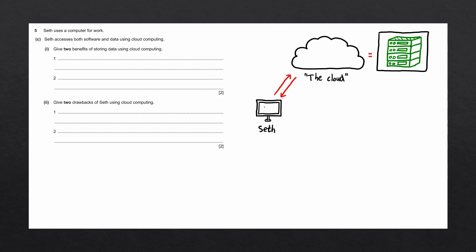When Seth stores data in the cloud, his data is actually being stored in one of these servers. Whenever Seth needs to retrieve that data, he'll connect to the cloud again and download the data from the servers.